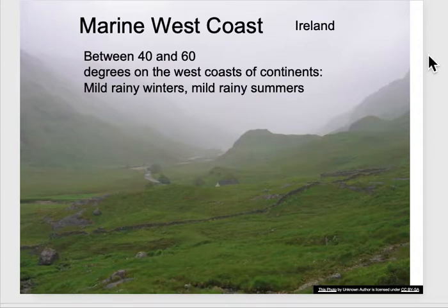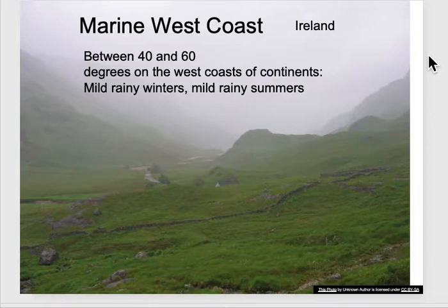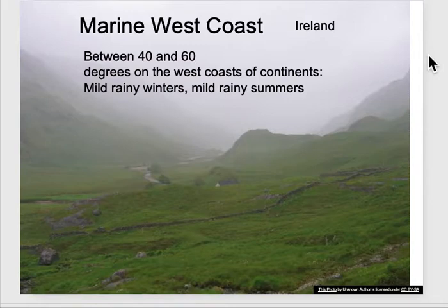Another interesting climate is the marine west coast. This climate tends to occur between 40 and 60 degrees latitude on the west coasts of continents, resulting in very mild rainy winters and mild rainy summers. This is typical of the Seattle-Vancouver area as well as the British Isles.